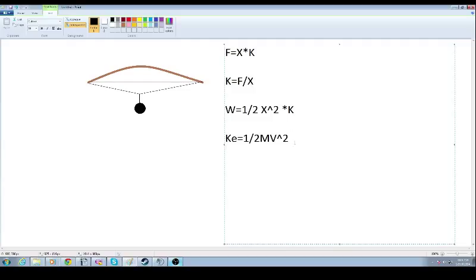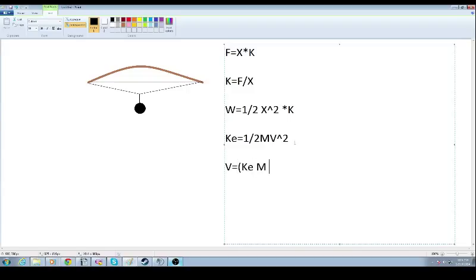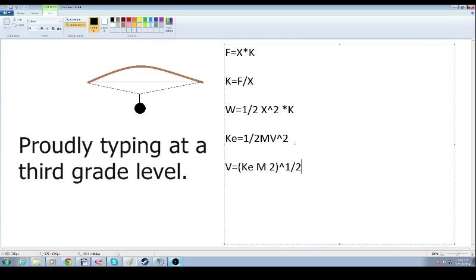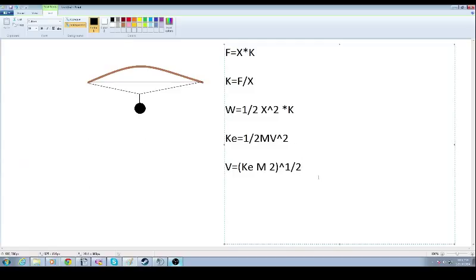Which would be, let's see how to do this on here. Velocity would be equal to kinetic energy times mass times two to the one half power, which to the one half power just means the square root.